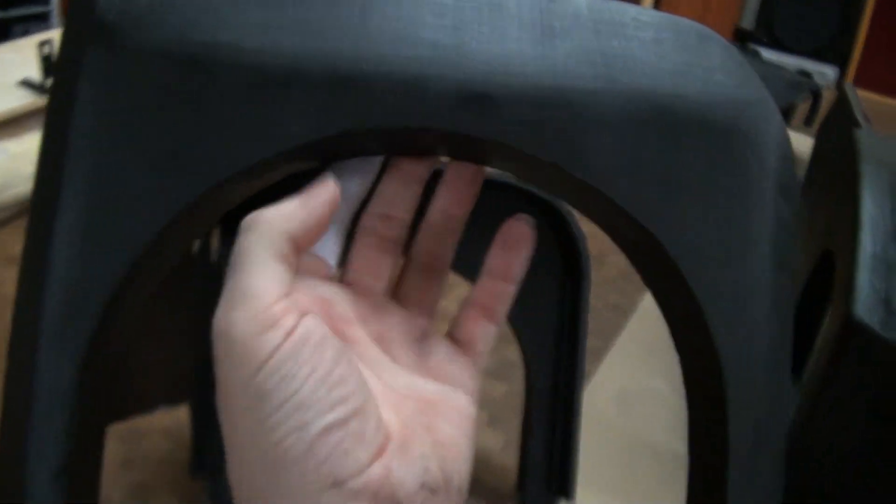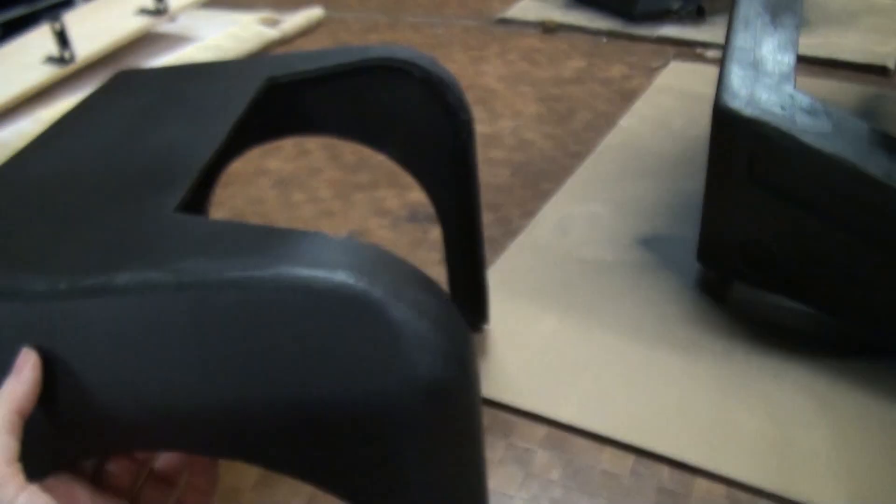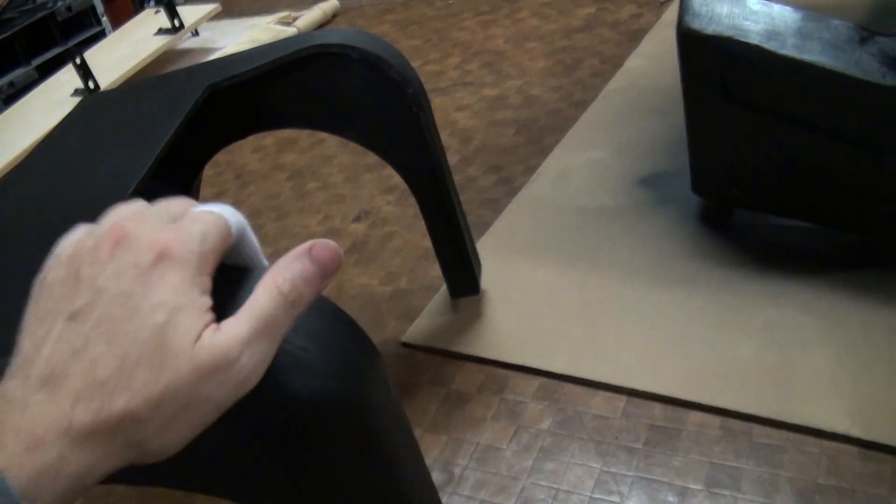So this is the rear piece, which is already dry, and you can see it's a very nice even coat with that matte finish.